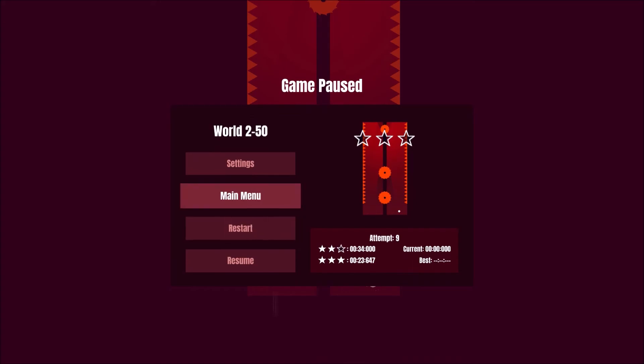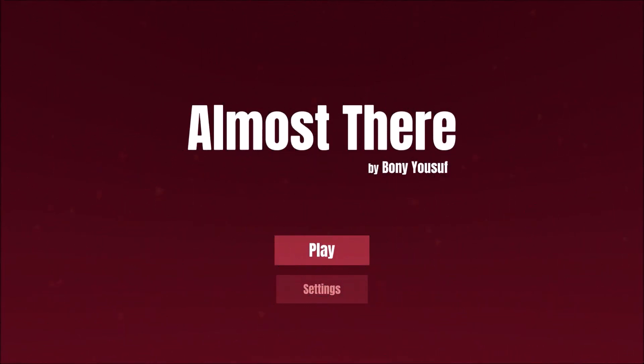That is going to do it for this episode of Almost There the Platformer. If you guys enjoyed the episode, consider giving it a thumbs up. If you dislike it, you can give it a thumbs down. If you have any questions for me, you can leave a comment down below. But, anyways, I want to thank you all for watching. I hope you all enjoyed. And I will see you all next time. See ya!